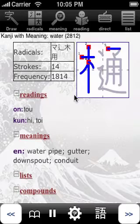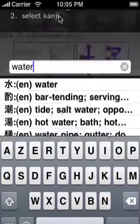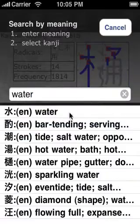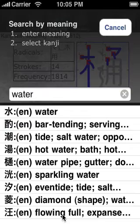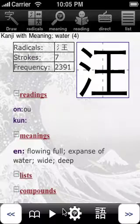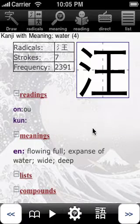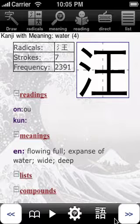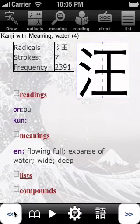Now I can also go back to my search and select another one, this one. What I can also do is navigate among the different kanjis in the result by using those arrows.